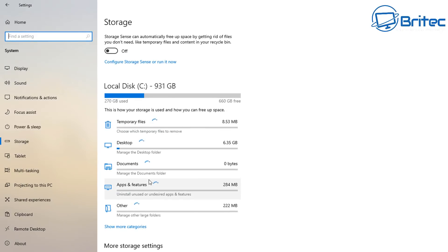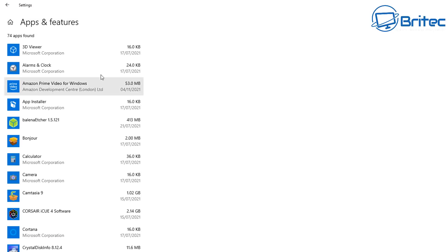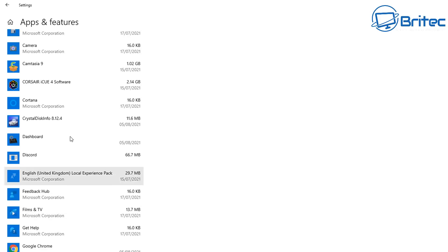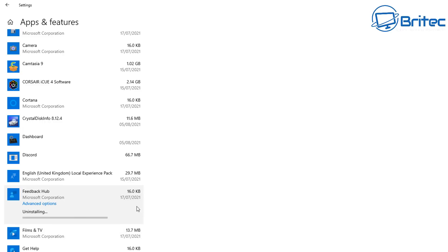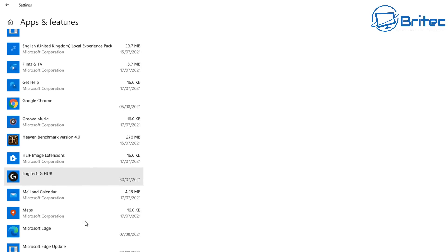In the temporary area we've also got stuff on the Desktop — 39.3 gigabytes stored there, which is not good. This needs to be put into archives rather than left on the desktop, because it can actually slow the PC down. Under Apps and Features there's 28.1 gigabytes. Clicking that takes you to a list where you can remove apps you don't use anymore, such as the Feedback Hub.